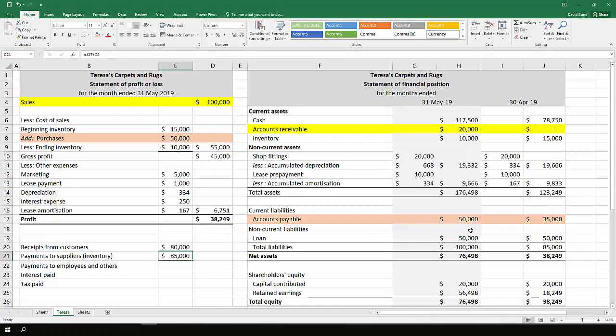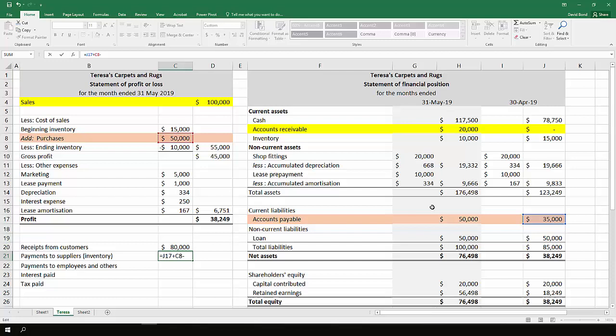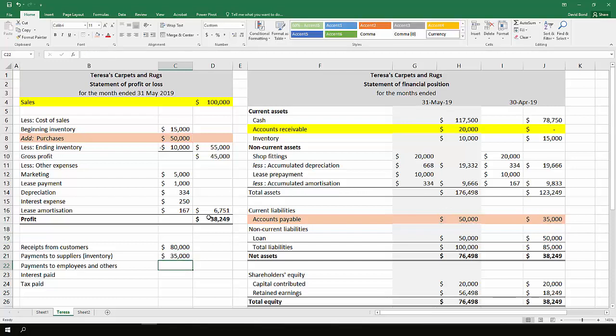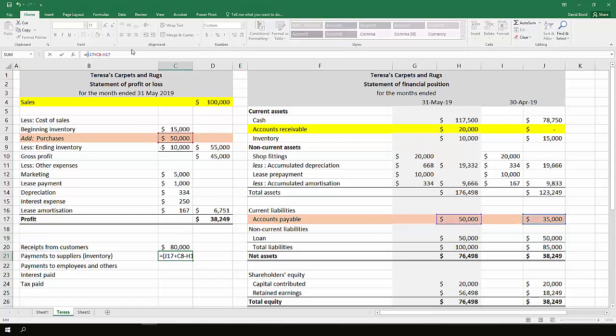And at the end of the month, we still owe them $50,000. So we take off $50,000. And we have $35,000 that we have paid to our suppliers this month. And I'll make the whole thing negative because it is an amount which is leaving the business.